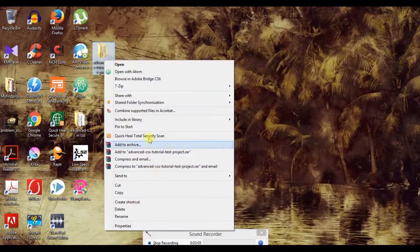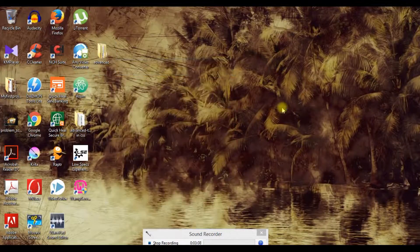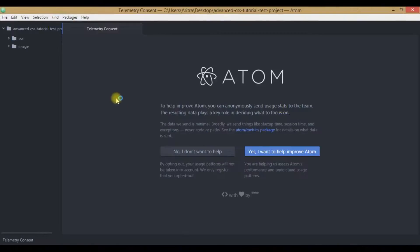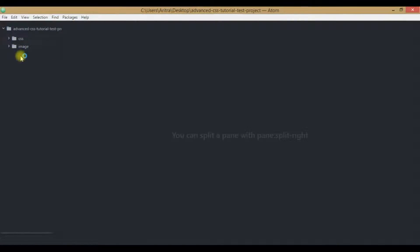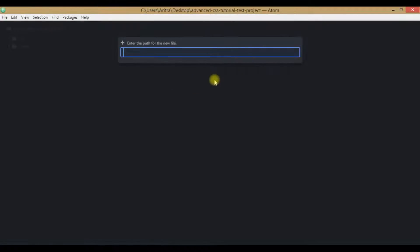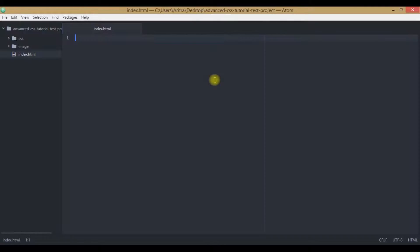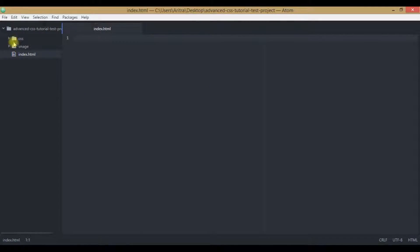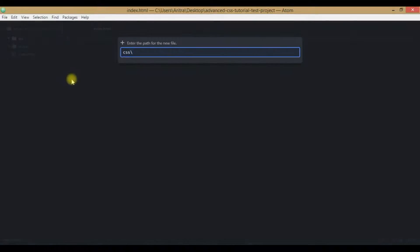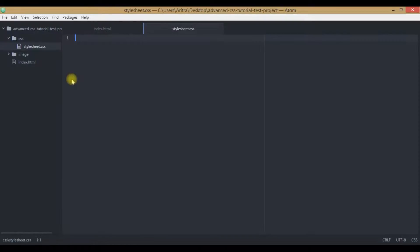Now just right click on it and open it with Atom. Now what we have to do, we have to create some new files such as index.html. And inside this CSS folder, we need to create another new file which will be known as stylesheet.css. Now these two files are created.